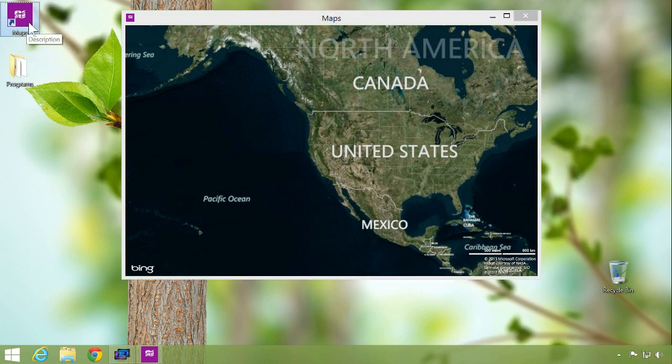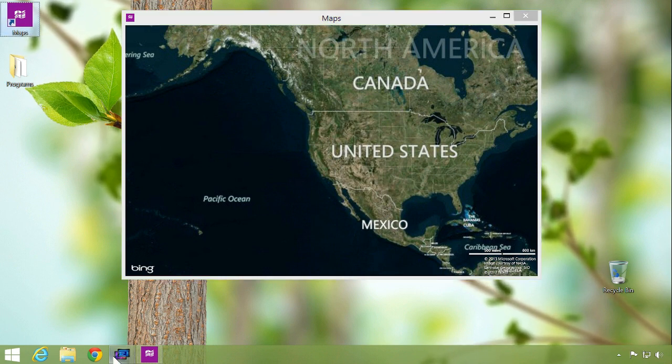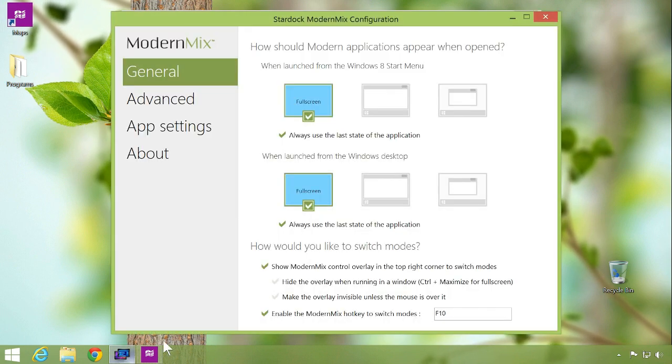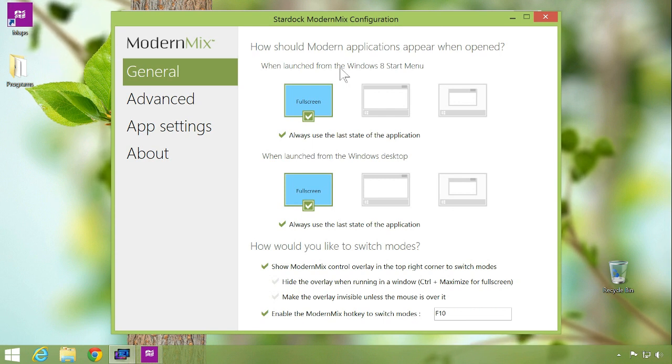From the configuration menu, choose to have applications launch differently depending on whether they are launched from the start screen or desktop.